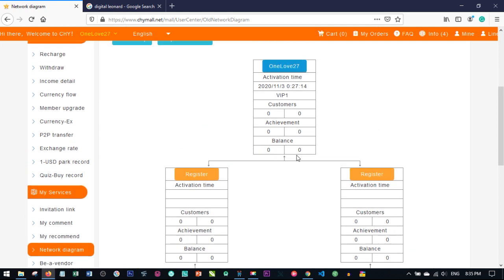If accounts are not activated, you'll see the username but no activation. If those two accounts are not activated, you cannot register any other account under you. That is why, before you send a link, ask if the person is ready to activate immediately. If you send invitation links and get two inactive accounts, even someone who is ready to invest won't be able to register under you until those accounts are deleted.